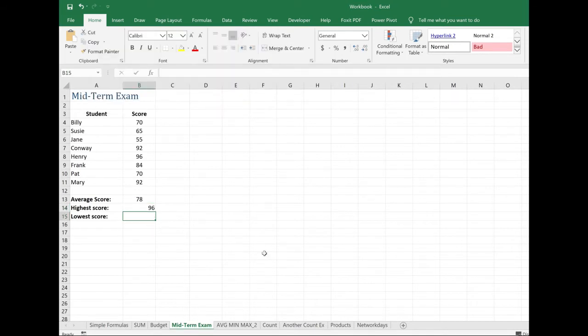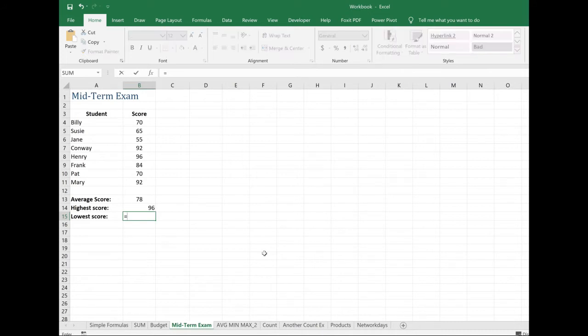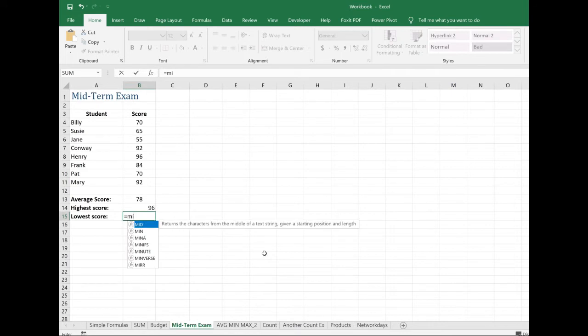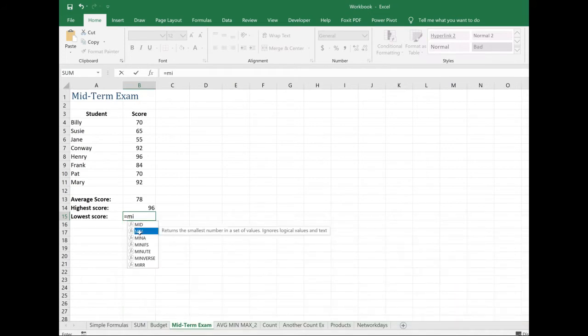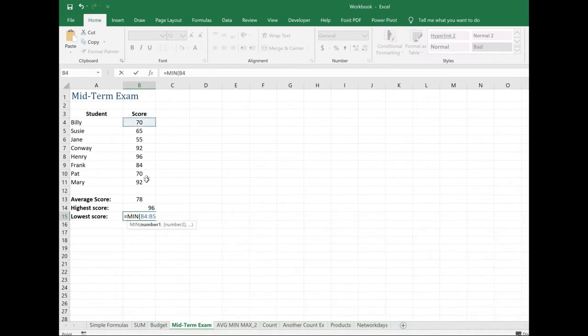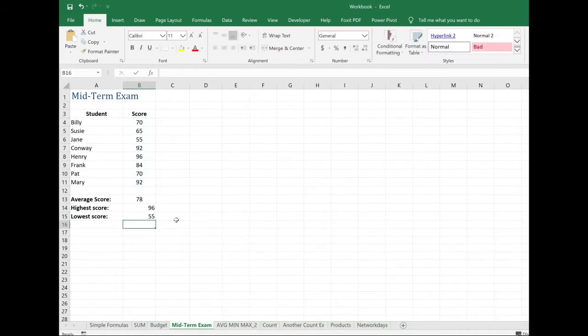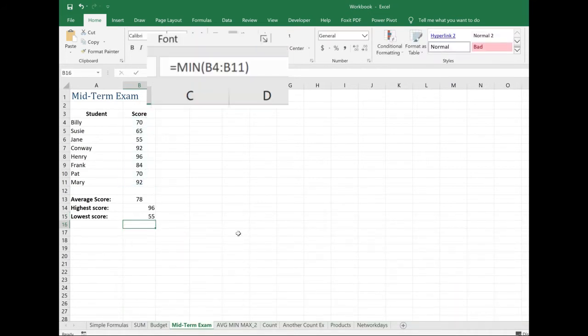So what was the lowest score for my midterm exams that I gave the students? Equal, this time minimal. Min returns the smallest number in a set of values. I'll double click on that. Select the range. Enter, 55 was my lowest score.